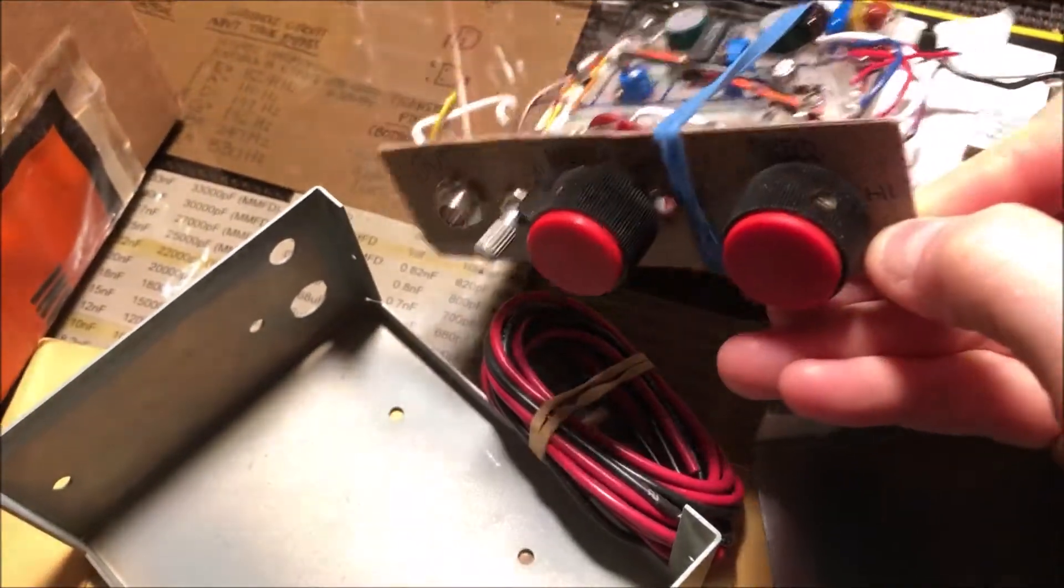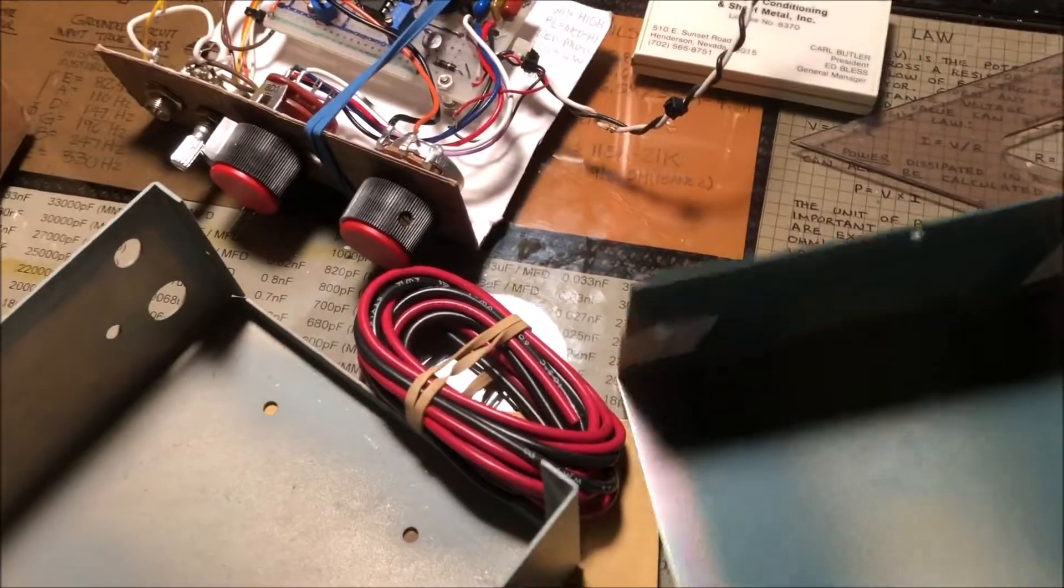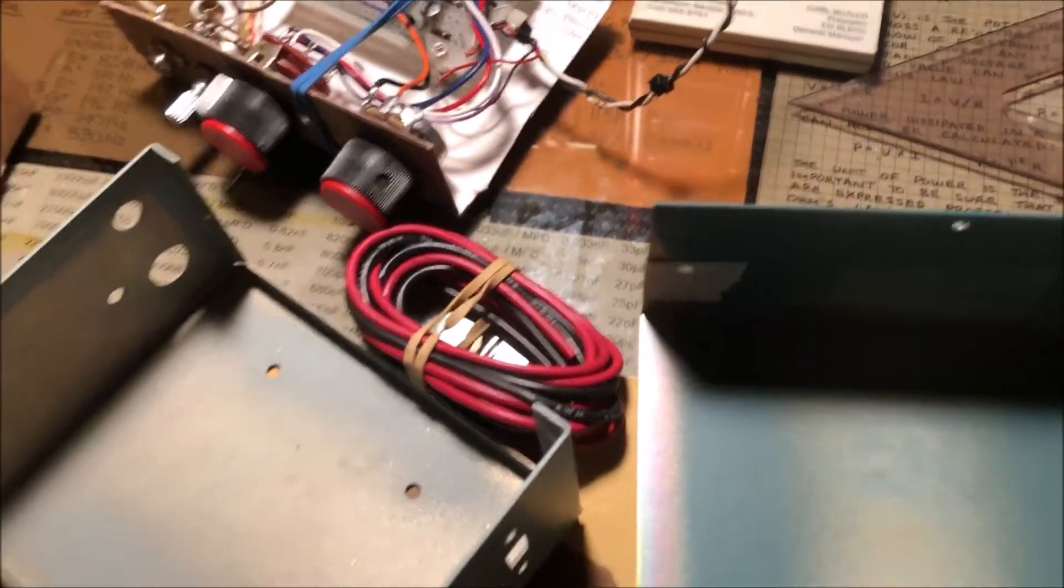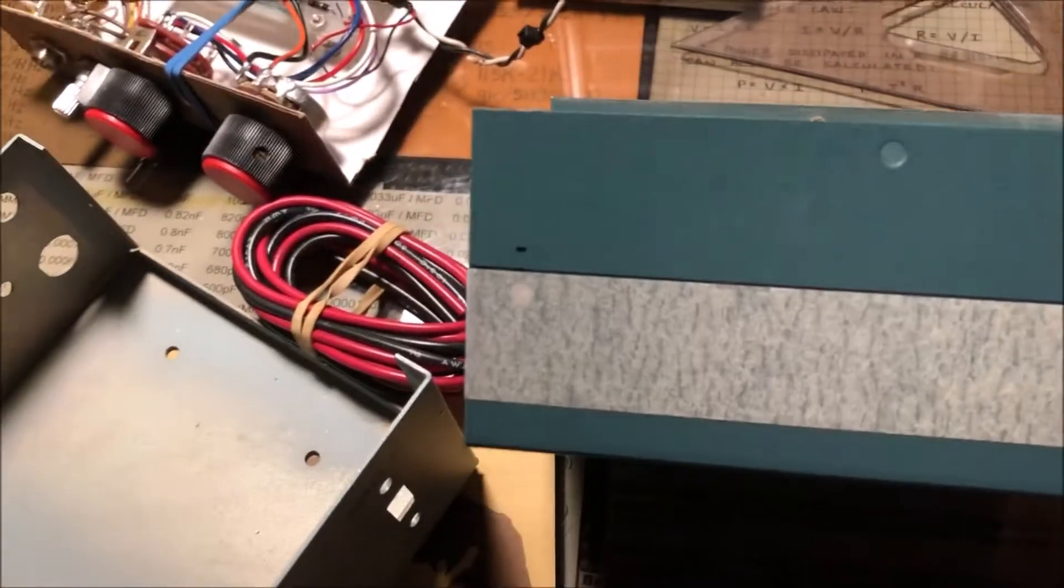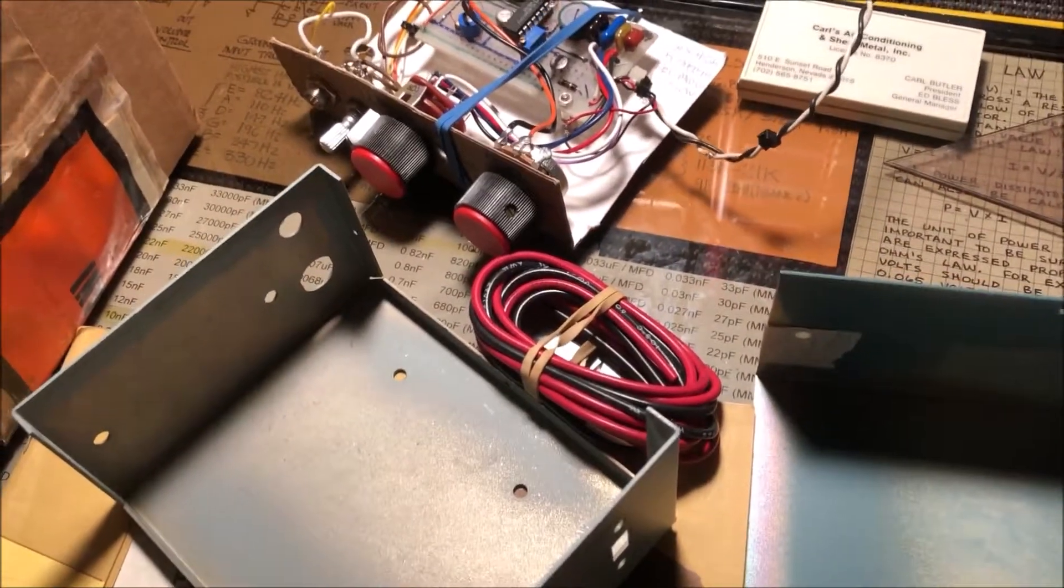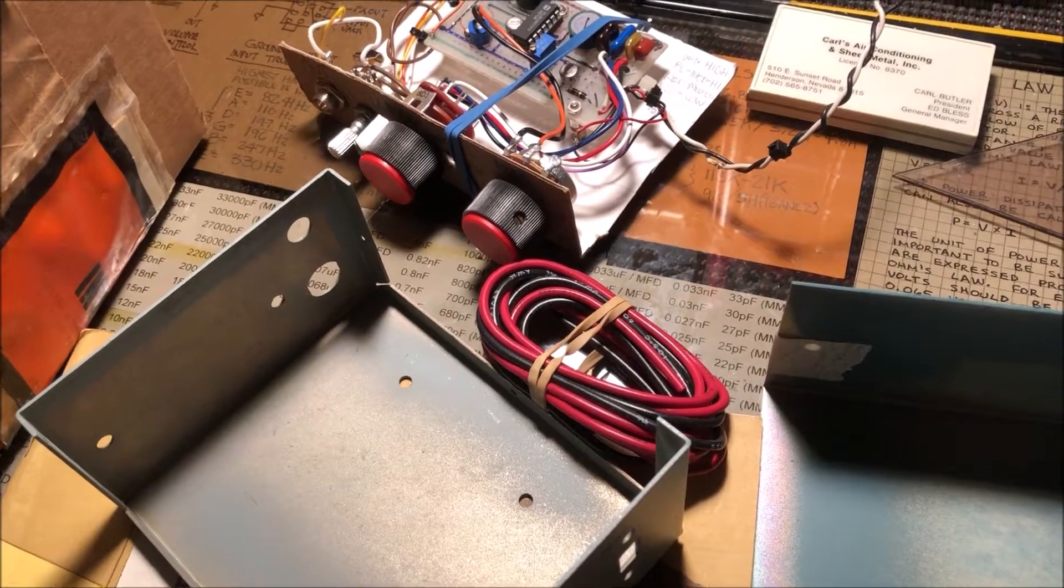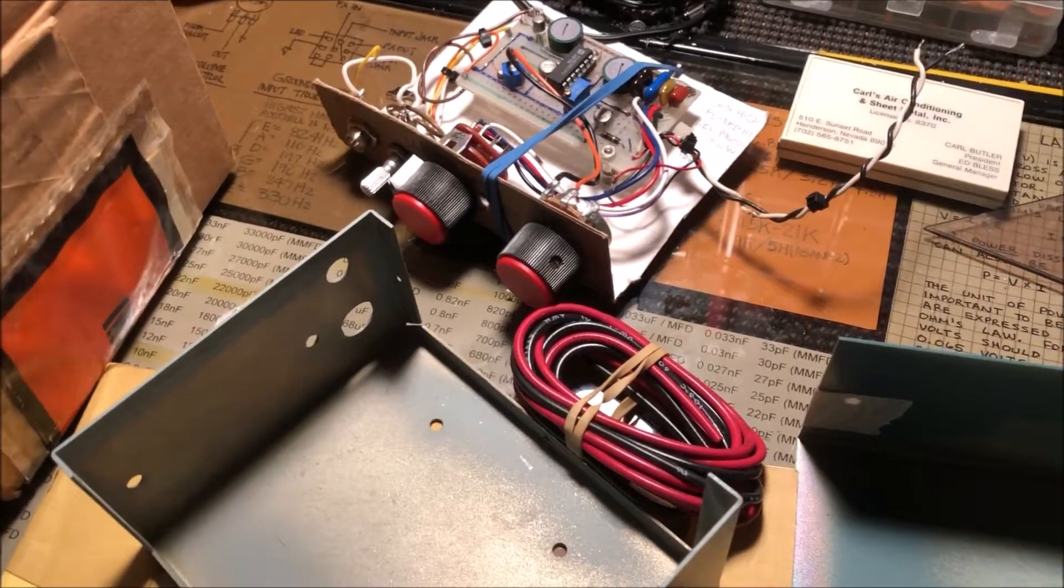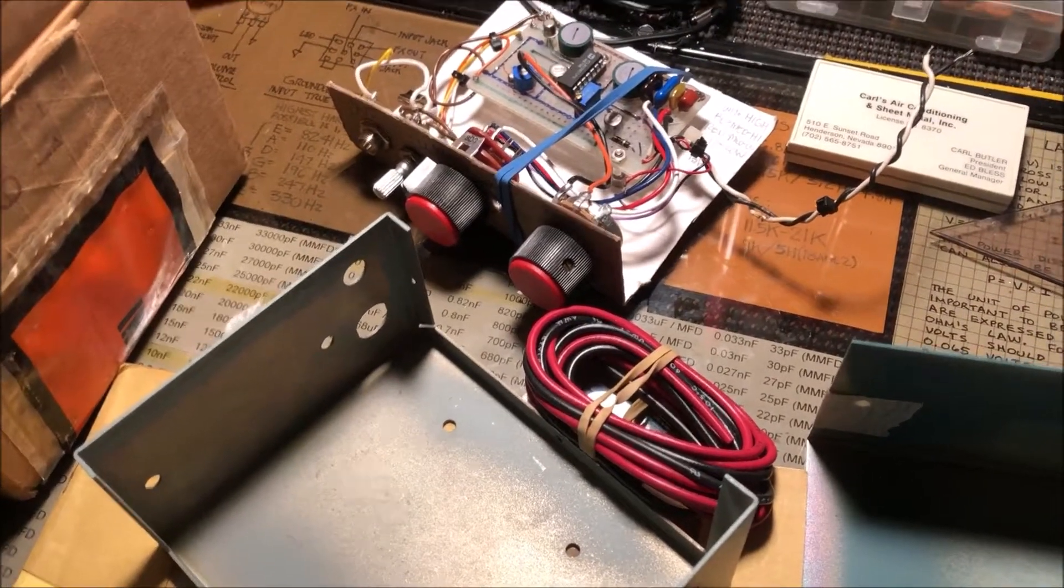So next we're just going to cut this thing down and drill some holes and get the thing put in there. Still have to figure out what I'm doing for the power supply, but I'll figure out something.